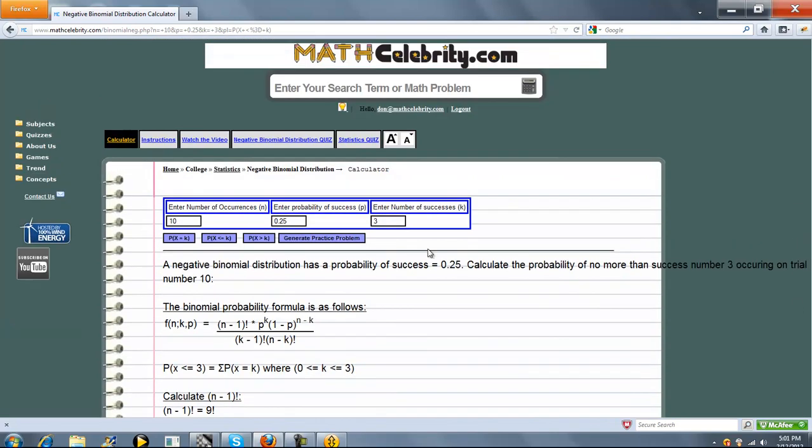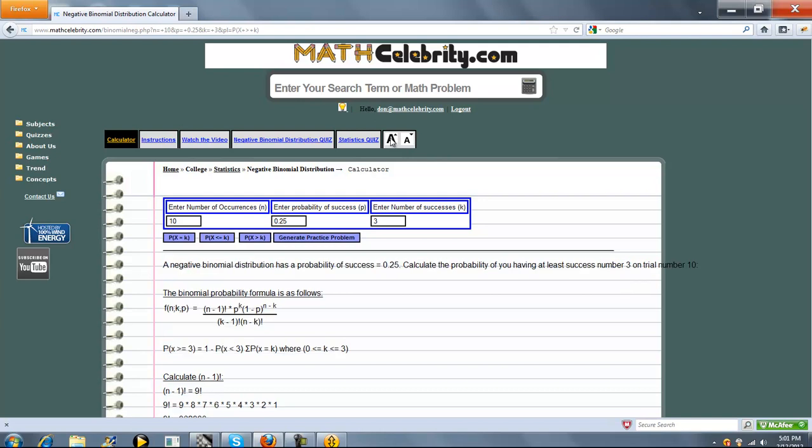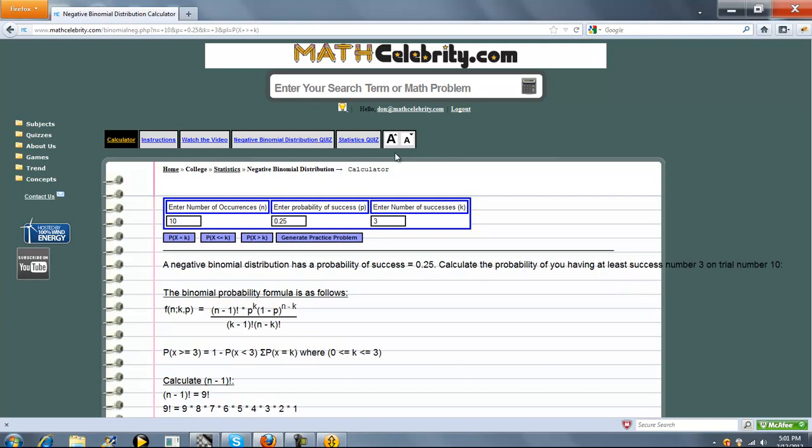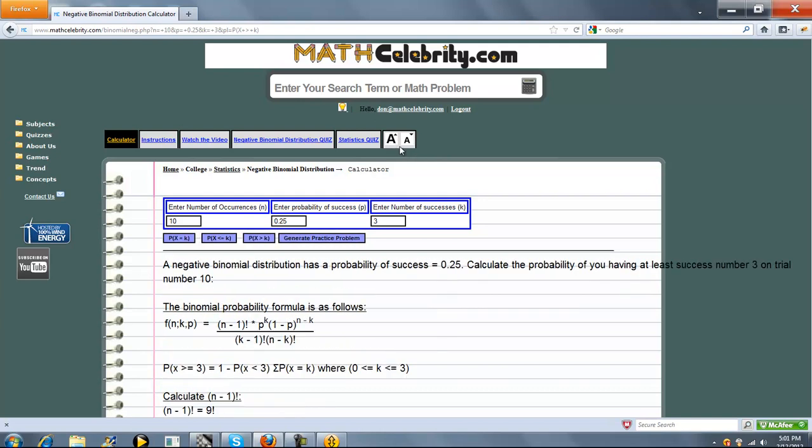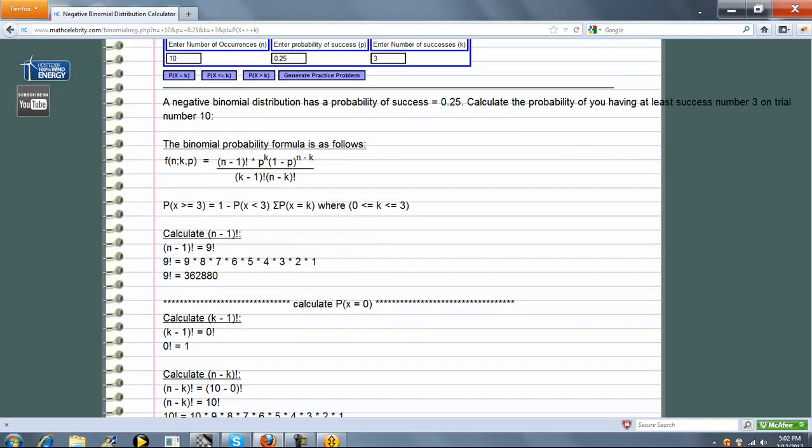So finally, the last type of probability we have is at least. If you ever heard of the word at least, at least k successes, this is what they're talking about. So now, calculate the probability of you having at least success number 3 in trial time. So you could have had 3 successes or 4, 5, 6, 7, 8, 9, or 10. But instead of going through 7 times, we take an easier way.